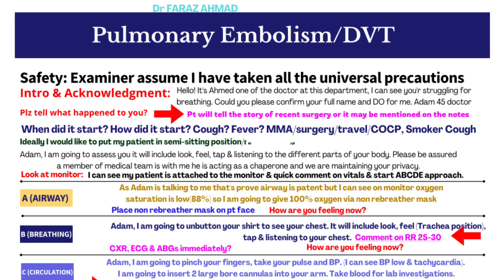Now let's go to the screen. In the exam, one of these three scenarios will be presented. When you enter the room, first introduce yourself to the examiner: 'Hello examiner, my name is Faraz Ahmad and my GMC number is 12345.' Then before approaching the patient, tell the examiner: 'Assume I have taken all universal precautions.'